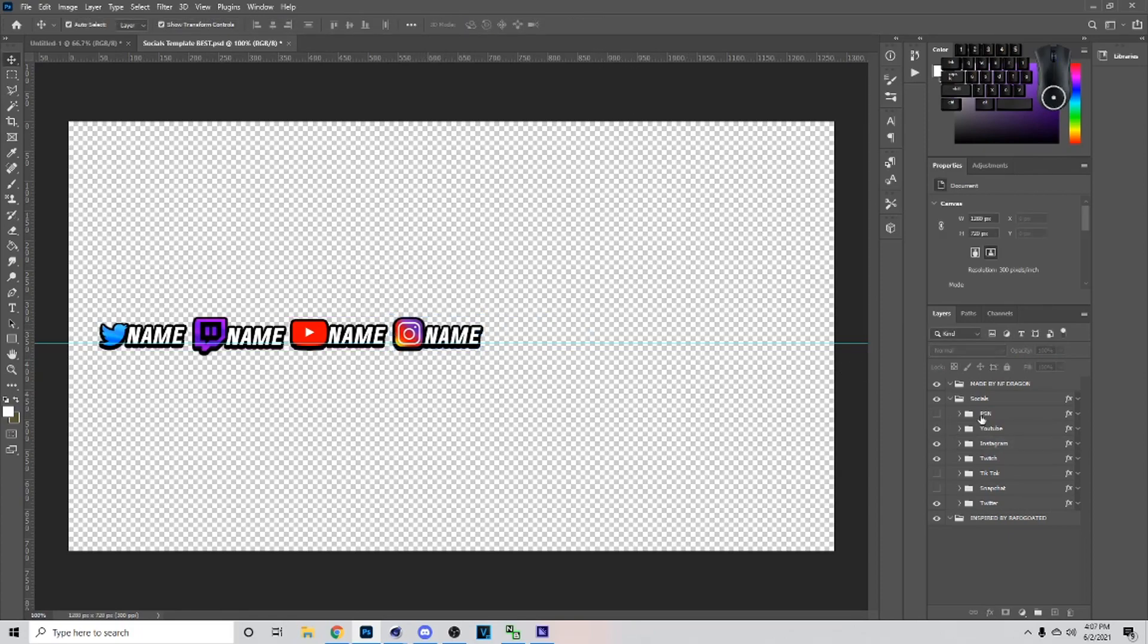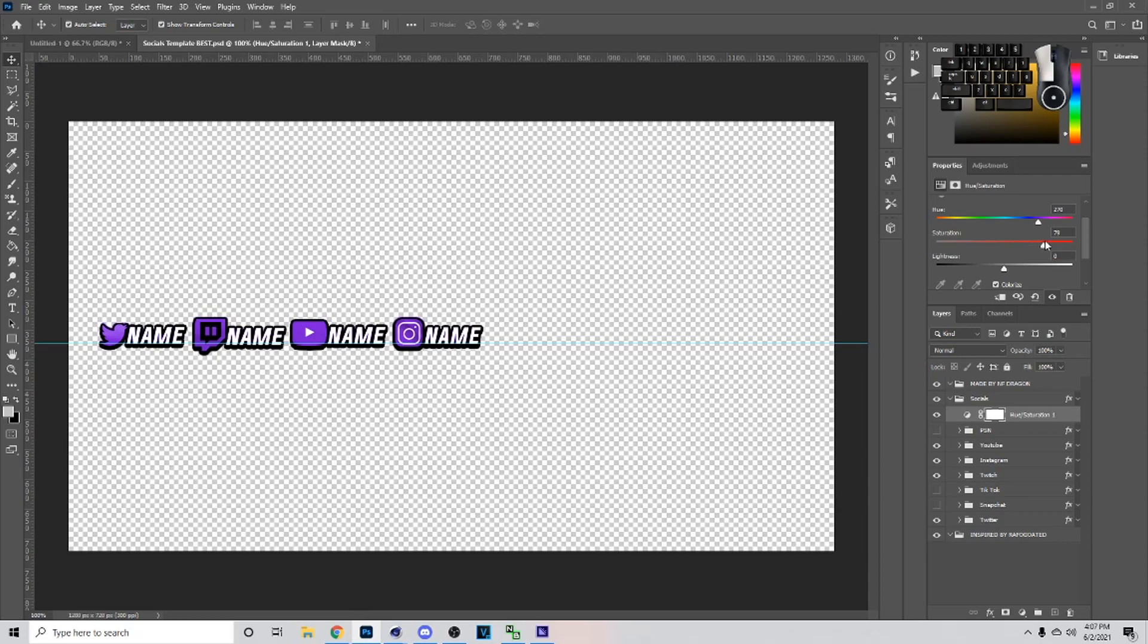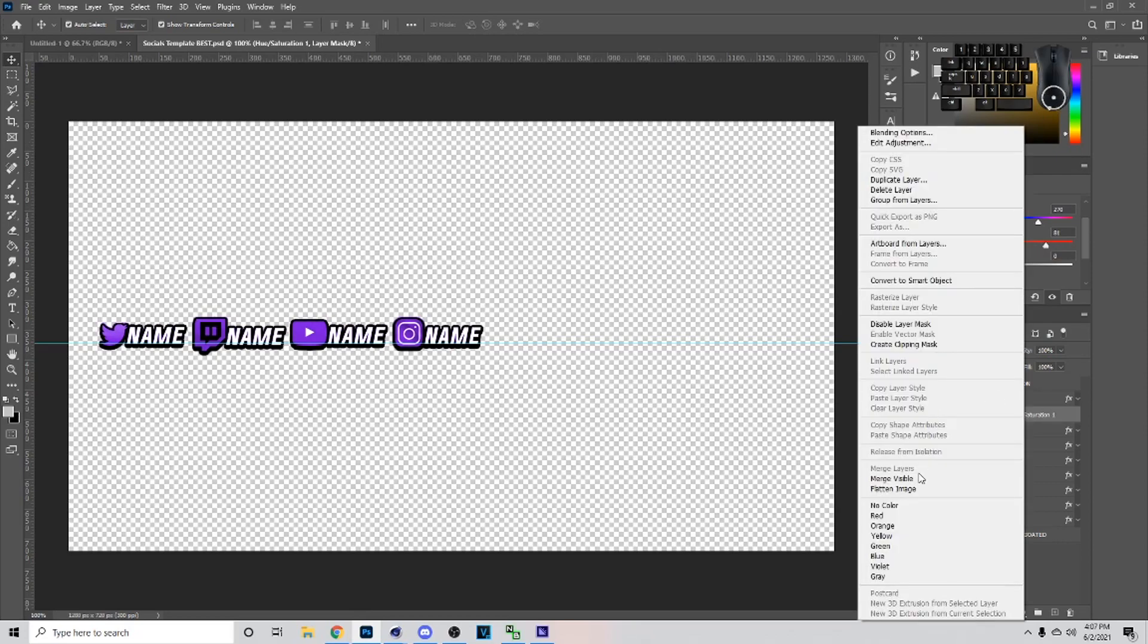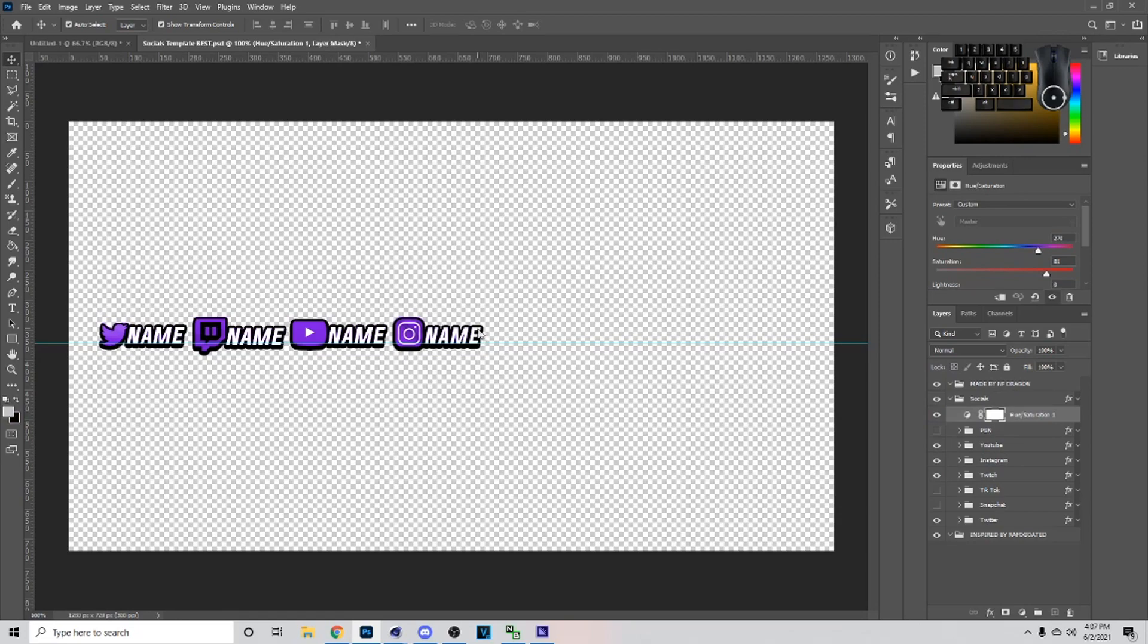All right, now that I got this right here, next thing I do is go down here, go to Hue and Saturation, and then I colorize it. Now with this part right here you can really pick any color. I'm just going to pick purple.